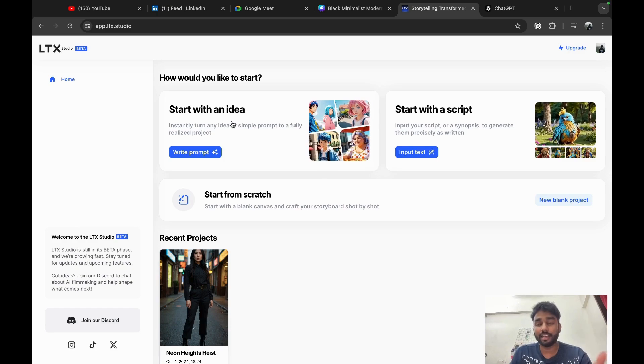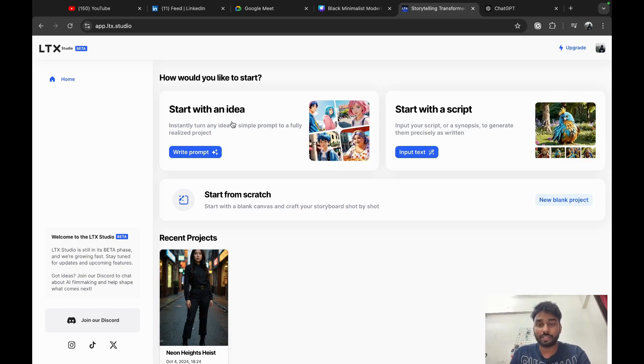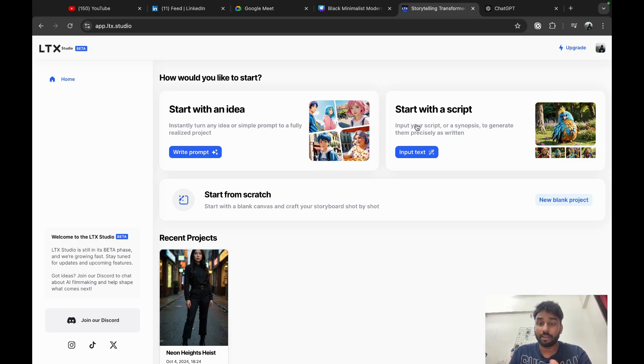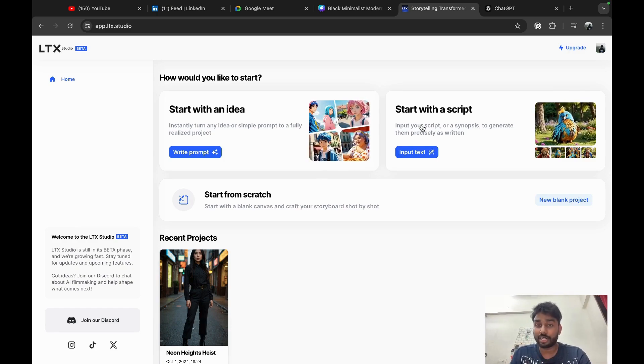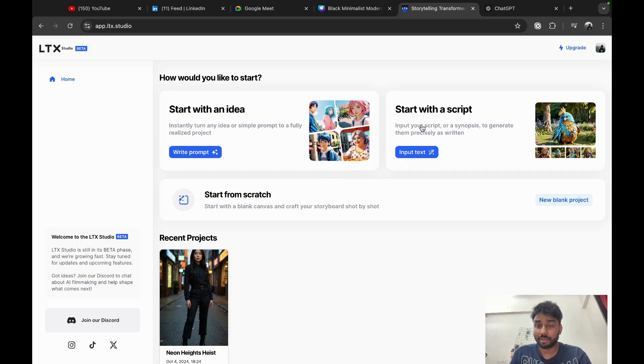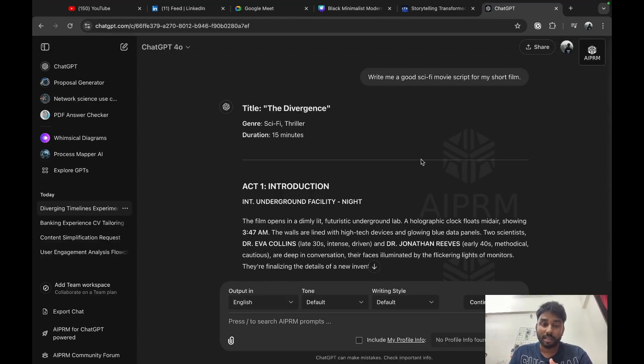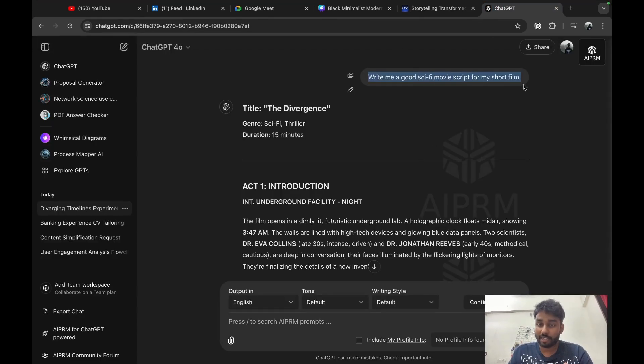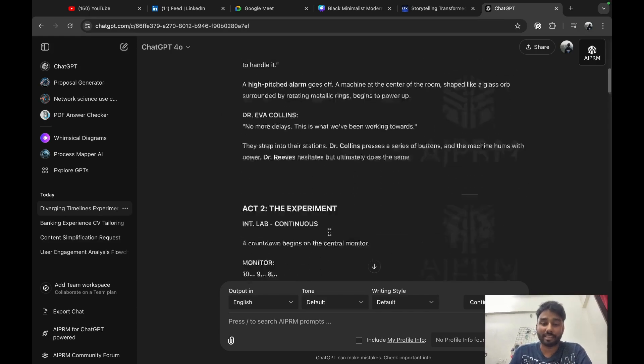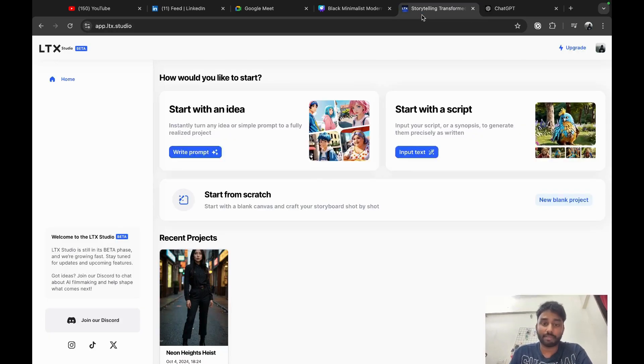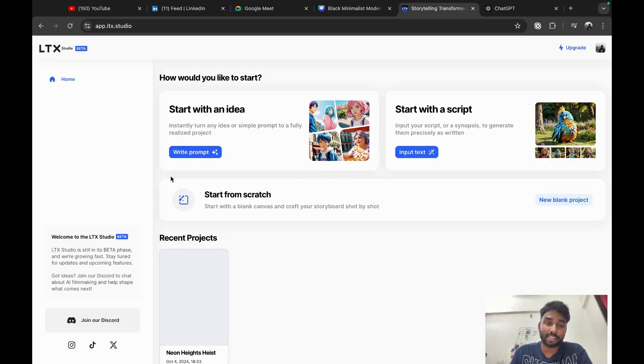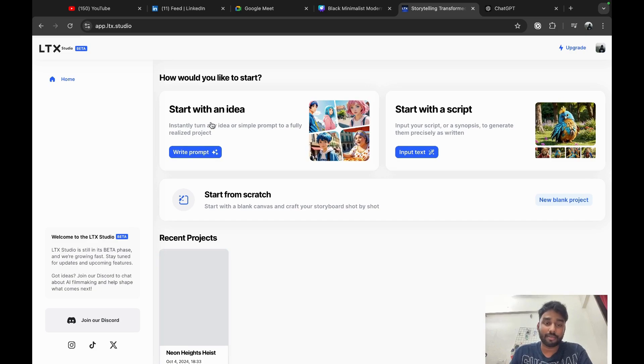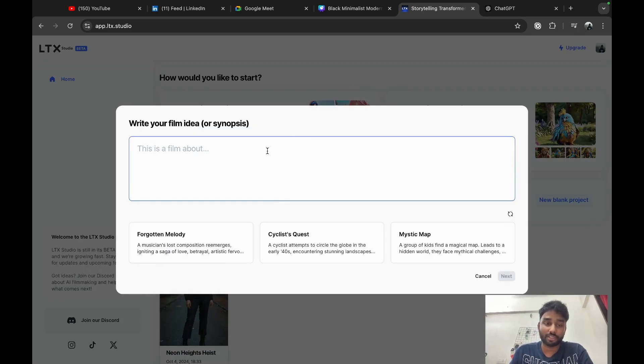Okay, this is LTX Studio. Here you can start creating with an idea. You don't have any ideas at the moment, or you already have an idea in mind. You started to write a script, or if you don't have a script, you can type into ChatGPT to write you a good sci-fi script and it will create a script for you. But for me today, I will create with an idea because I haven't prepared any script.